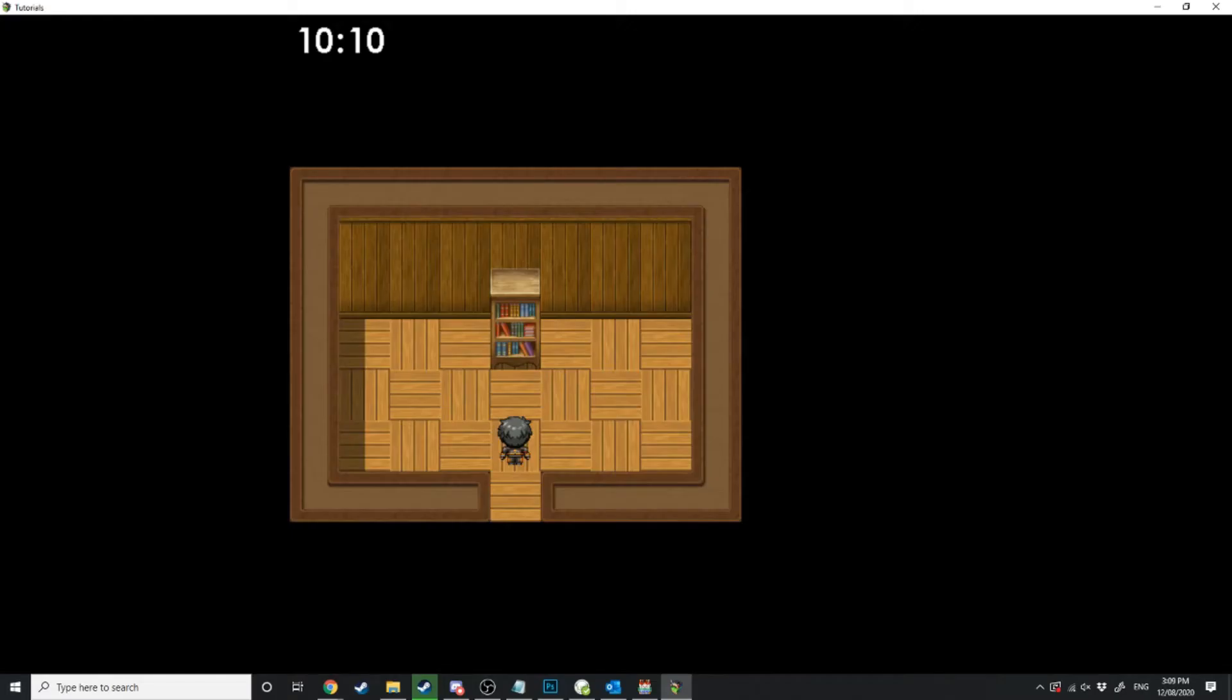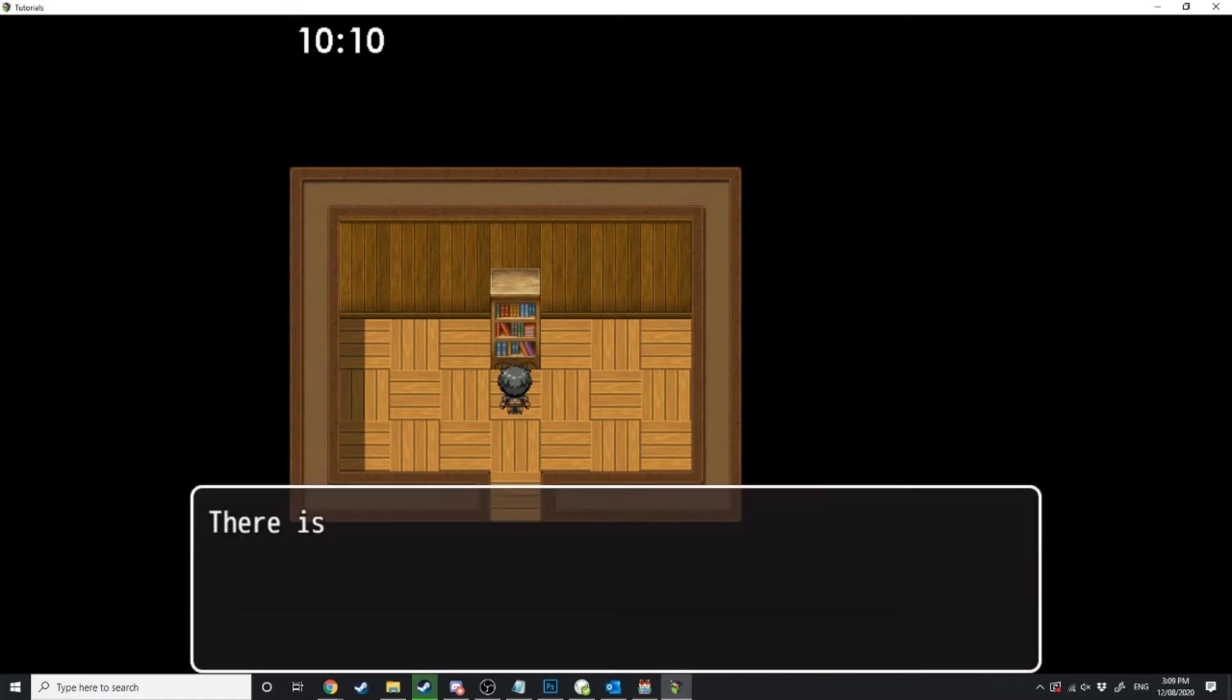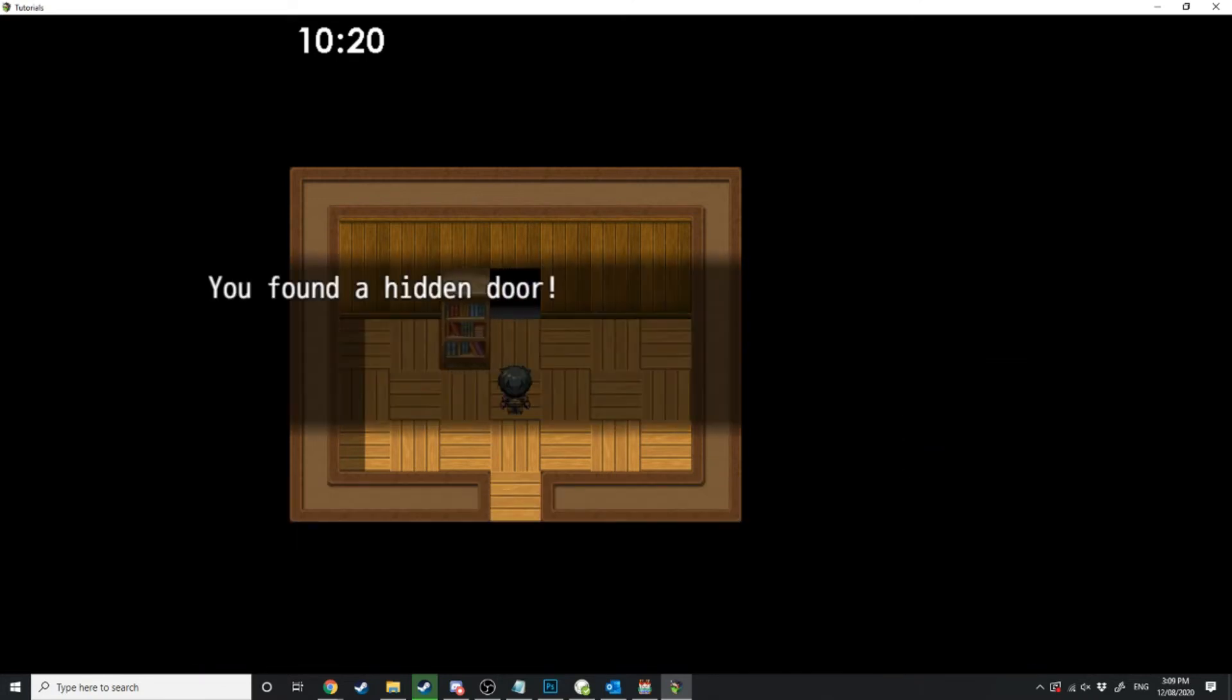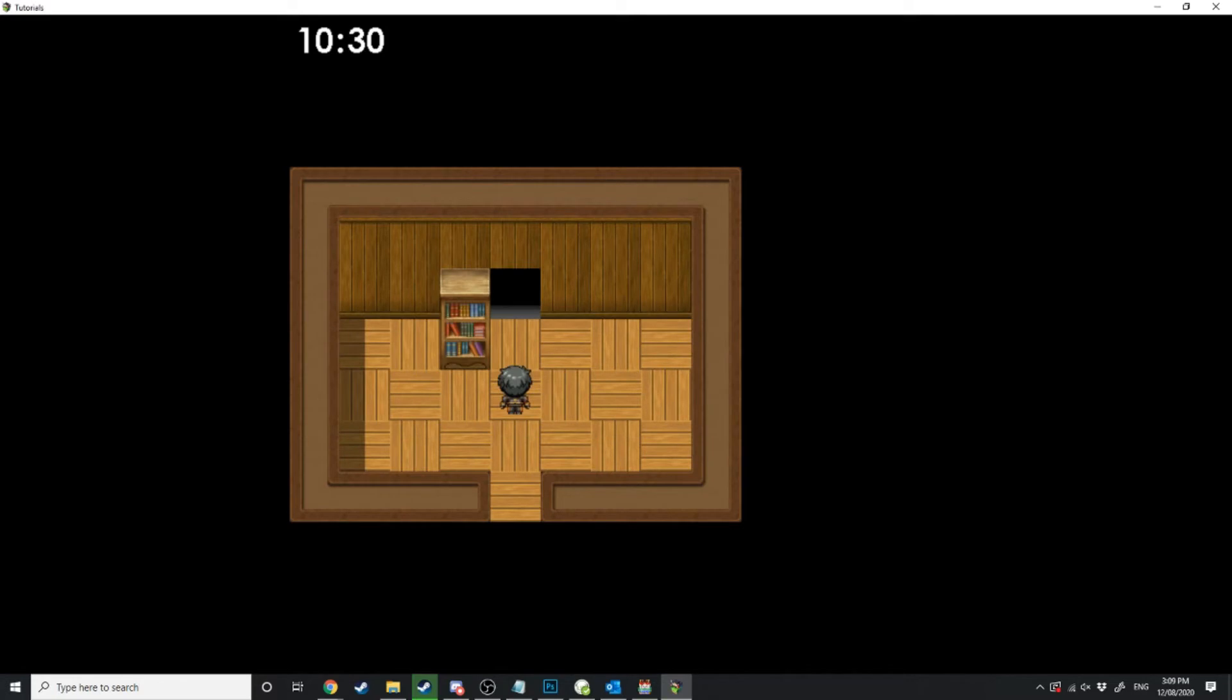So here's the bookshelf event we have we're going to walk up to it and click the action button there's something hidden behind this bookshelf. Investigate when we hit yes that bookshelf is then going to move to the left you've found a hidden door and there we go the bookshelf moved.